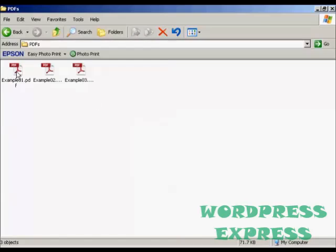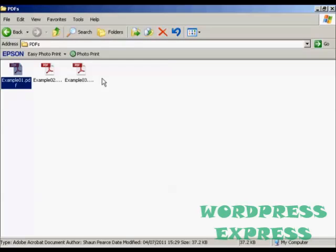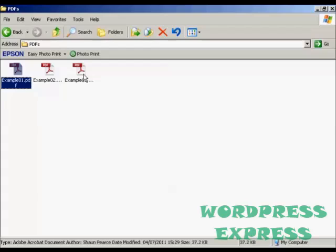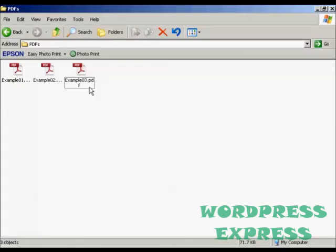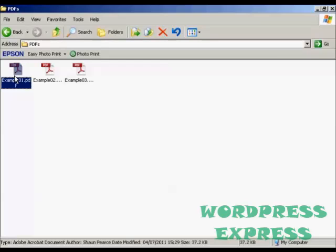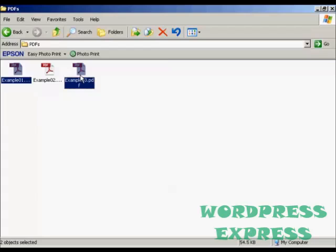If you want to zip several files together, just select the first one, hold down the Shift key, and select the last one. Or if you want to zip several files, but not all of them, select the first one, hold down the Ctrl key, and select the others.